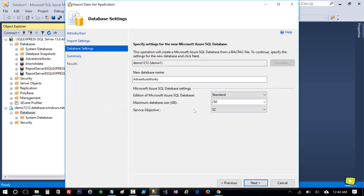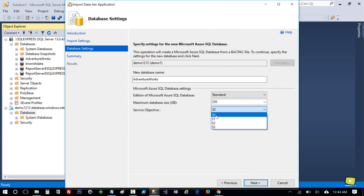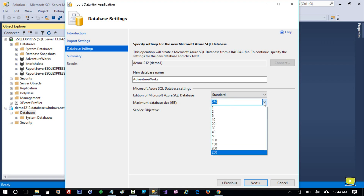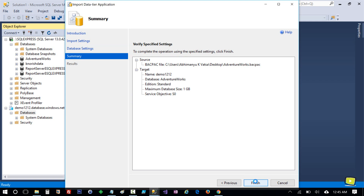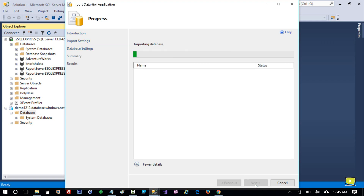Now, if you remember, we selected S0 pricing and size 1 GB. Keep those settings and click Next, then click Finish.